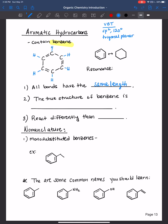Both experimental and theoretical evidence shows this. The true structure of benzene is actually a hybrid — a hybrid of two resonance structures, which I'll discuss in a bit. Because of this, aromatic hydrocarbons react differently than alkenes, which is why we're discussing them separately.